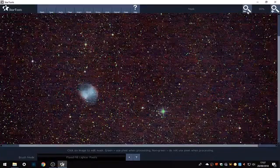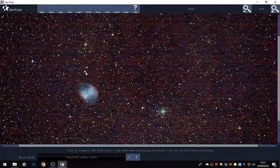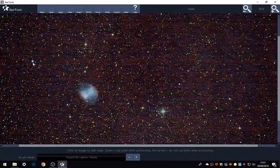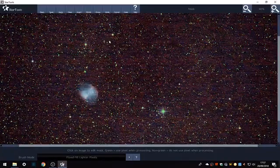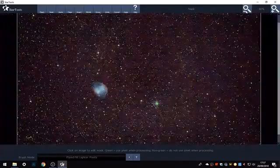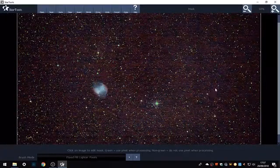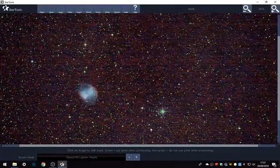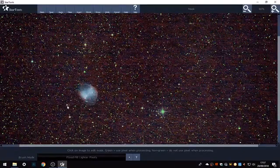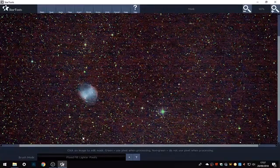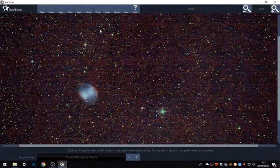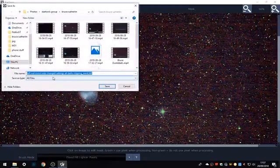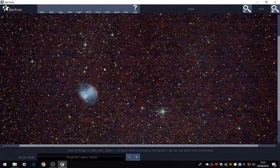Once we've got our mask, we'll save it so we can open it and reuse it any time we like through the processing of this image. Looks like we've got all our stars there. Now I'm going to save that as just mask.